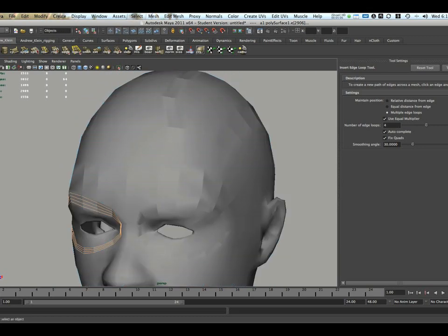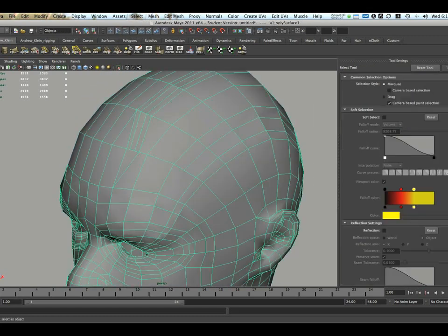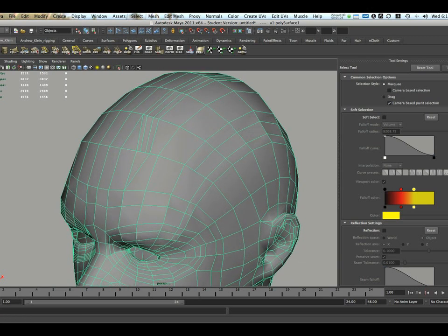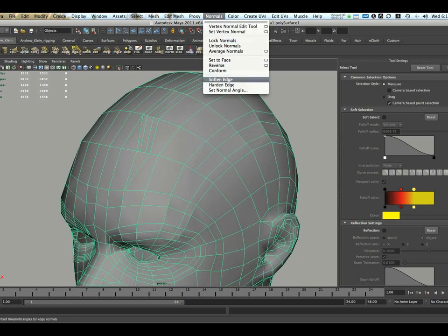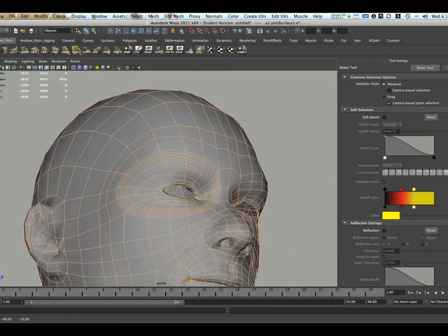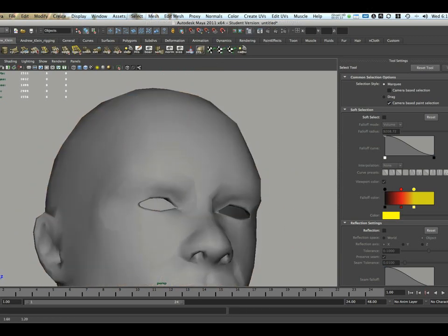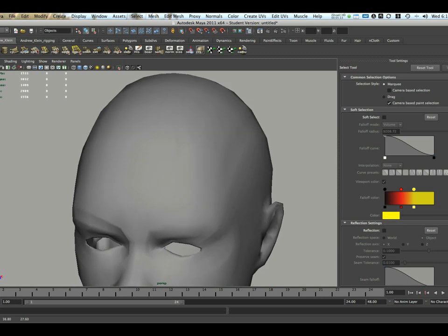Let's go back to object mode. I'm going to soften my normals just because of how janky this thing is looking. So, there we go. It's looking a bit better.